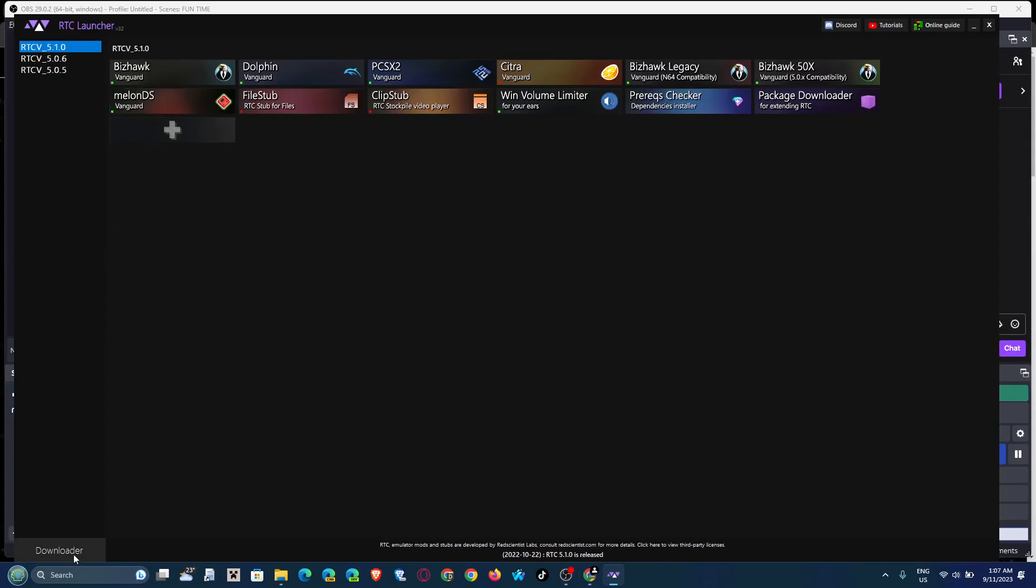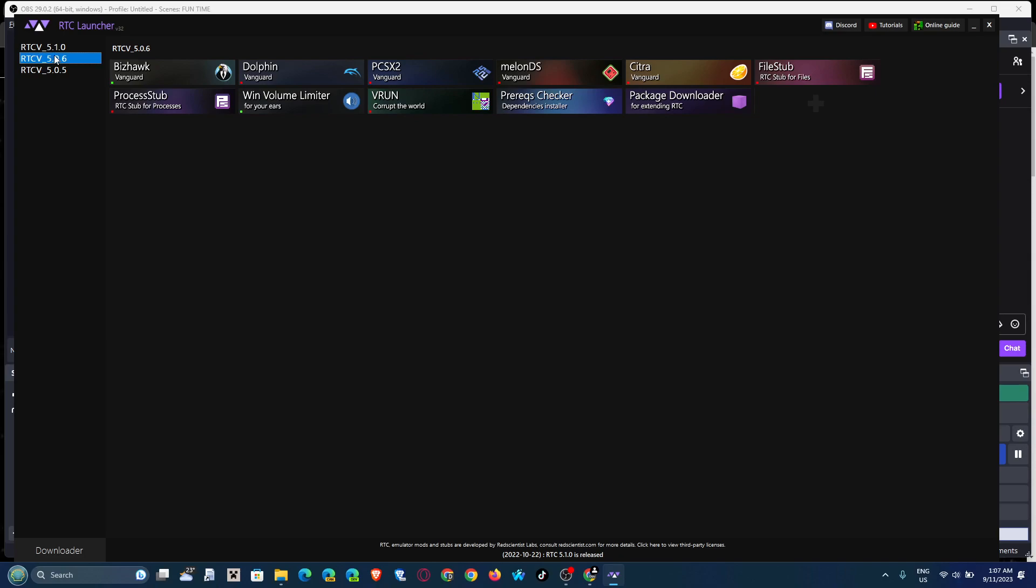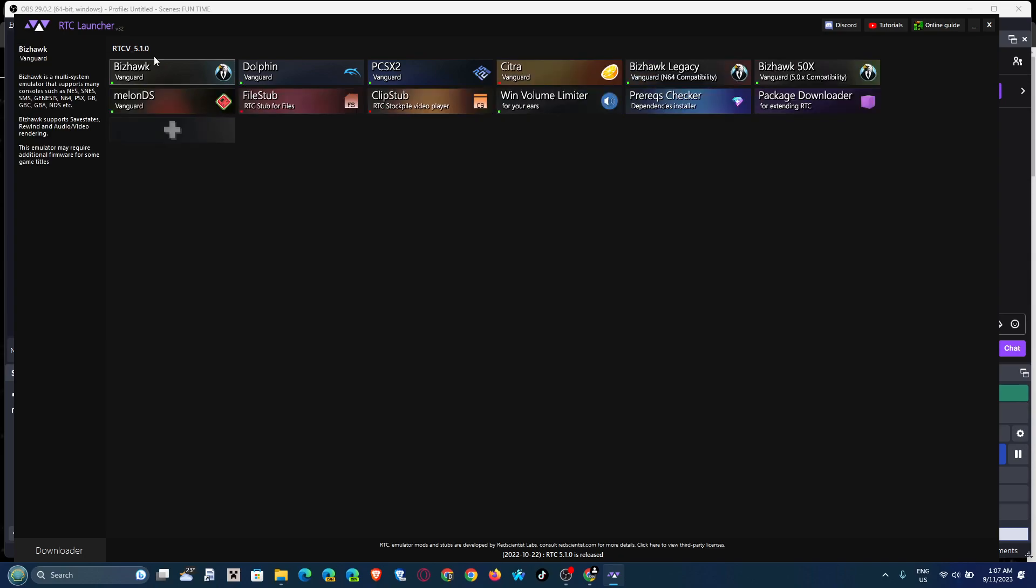To download your versions of RTC, I recommend the latest version being 1.5.1.0, and it's on stable releases. There's some betas in here, but that really is out of the question here. So if you downloaded RTC 5.1.0, you're gonna see a screen like this, and I'll go through everything for you.